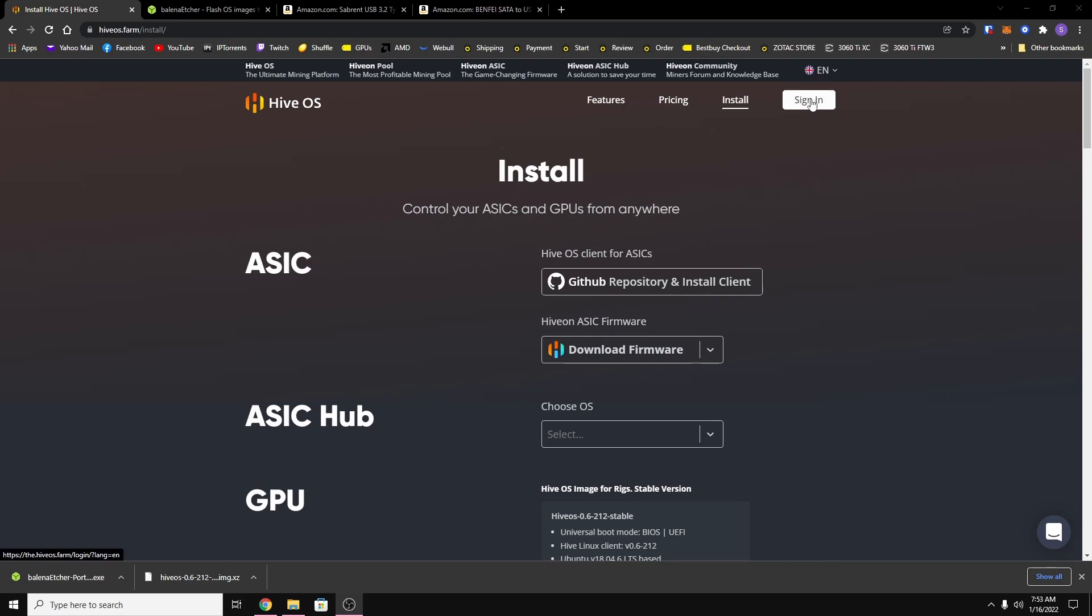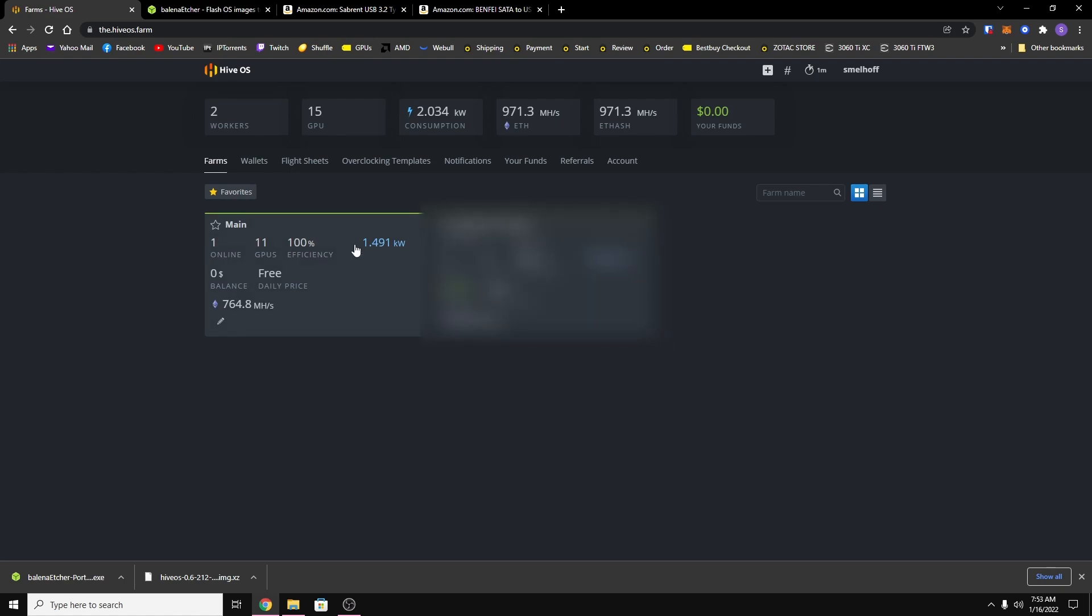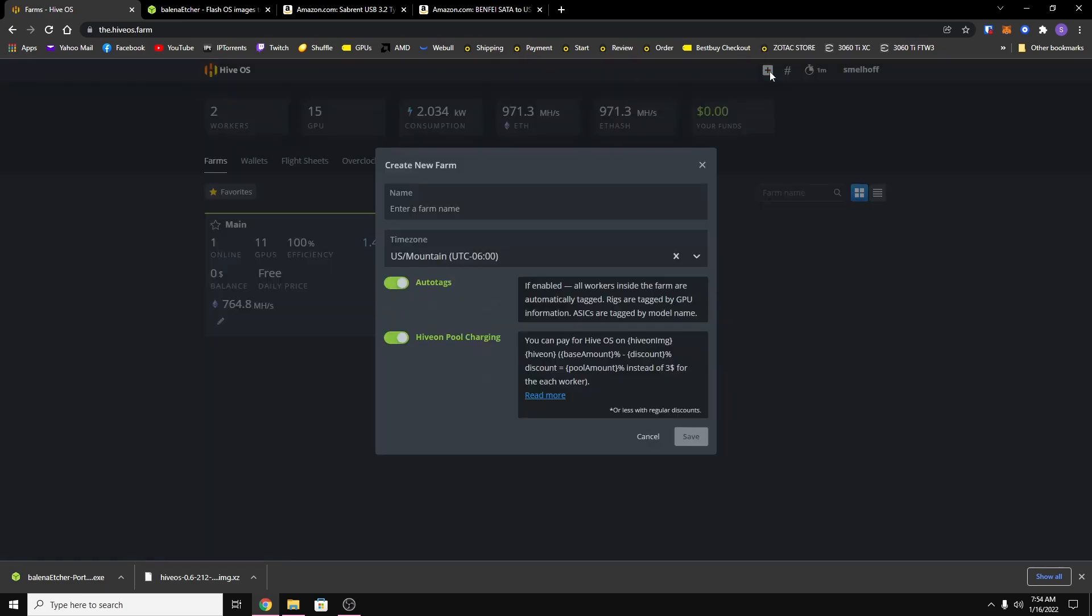Alright, so once you have your drive showing up on your computer, you want to go to your HiveOS account and sign in. And you should get to the dashboard and you're not going to have any farms like I do here. So what you want to do is on the top right you'll see the little plus symbol. You want to click on that.